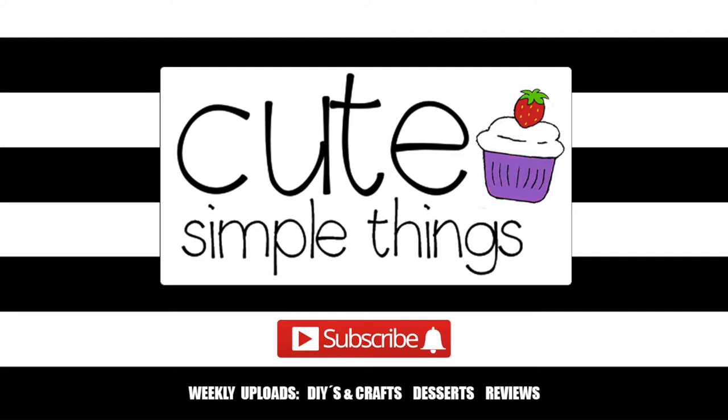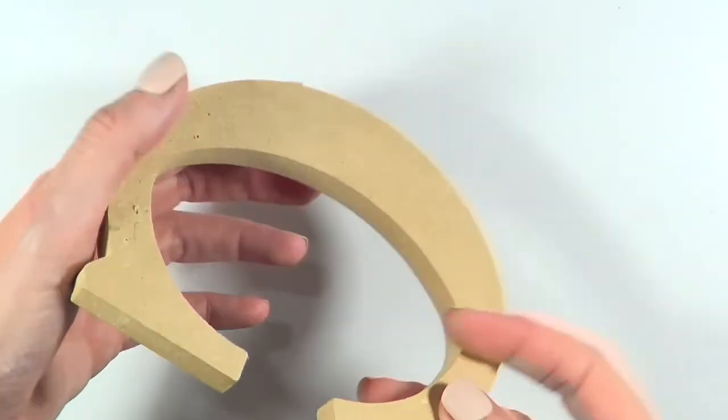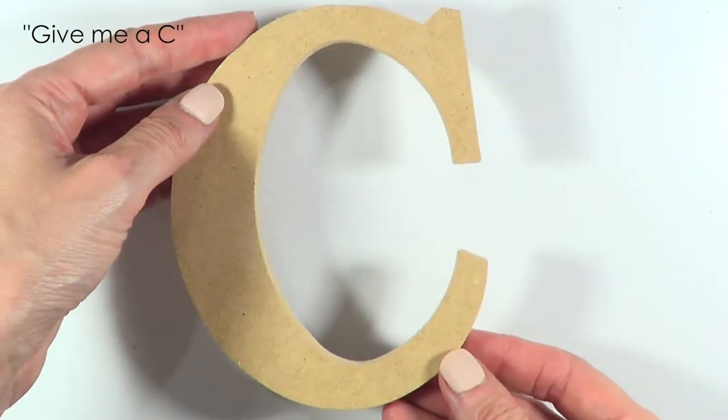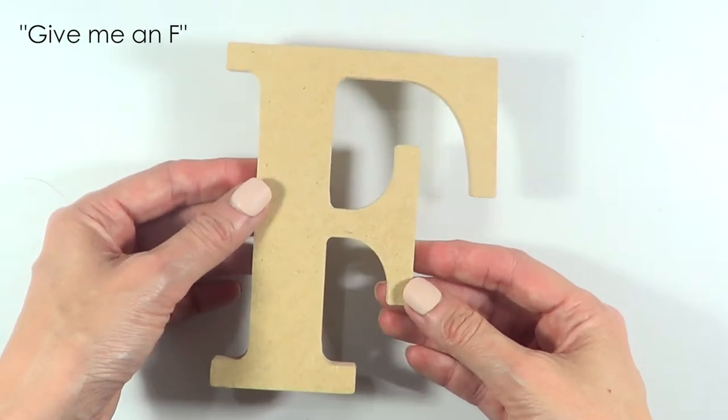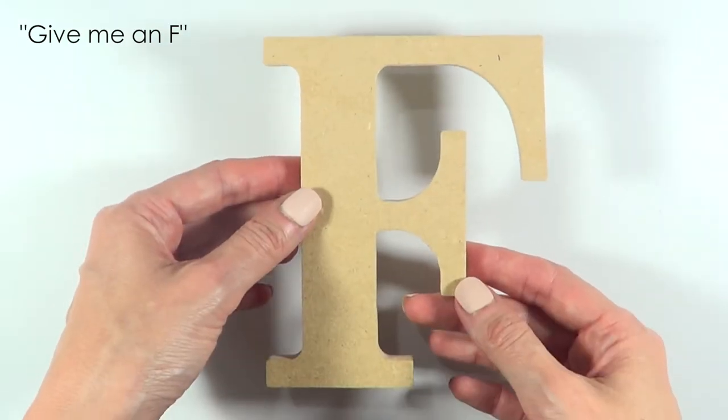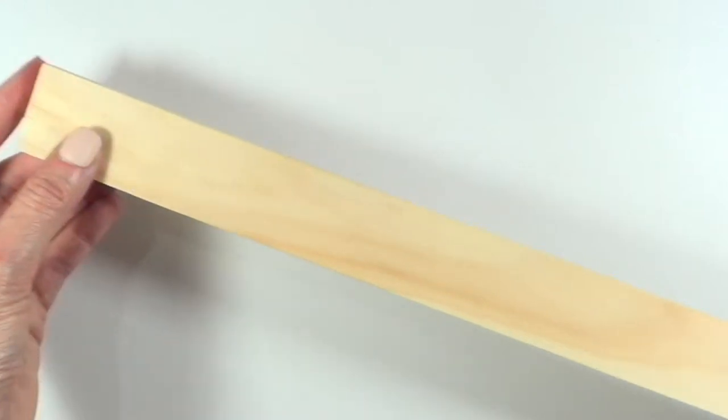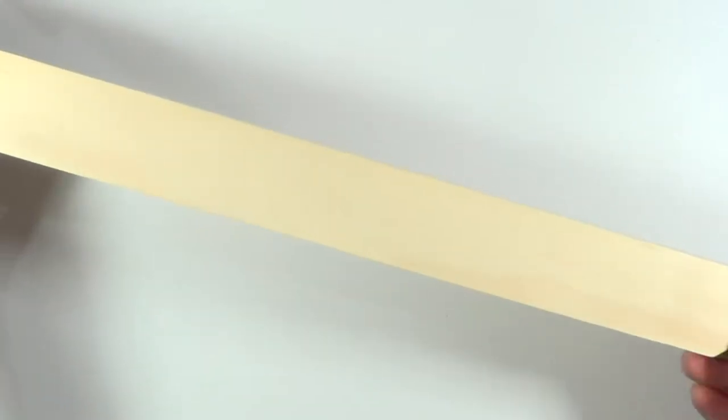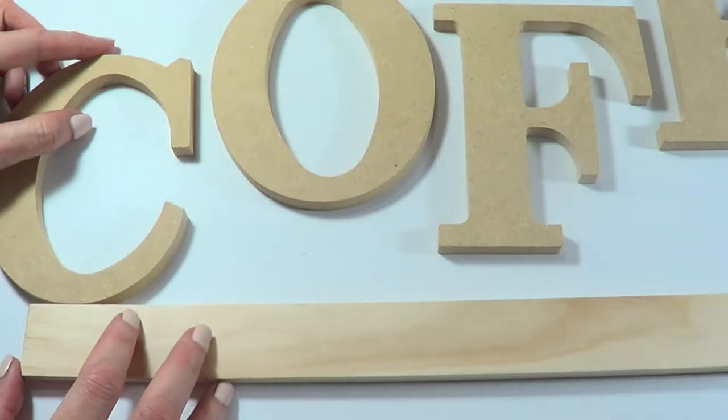I'm using wood letters that I got at Walmart from the arts and crafts section - a C, an O, two F's and two E's. Then I'm using this wood base that I got at Hobby Lobby. This is what I have so far.